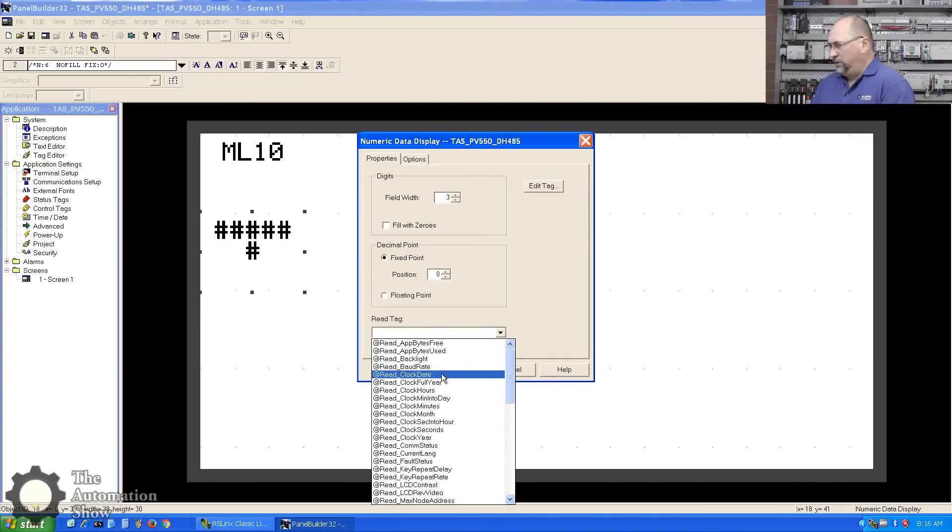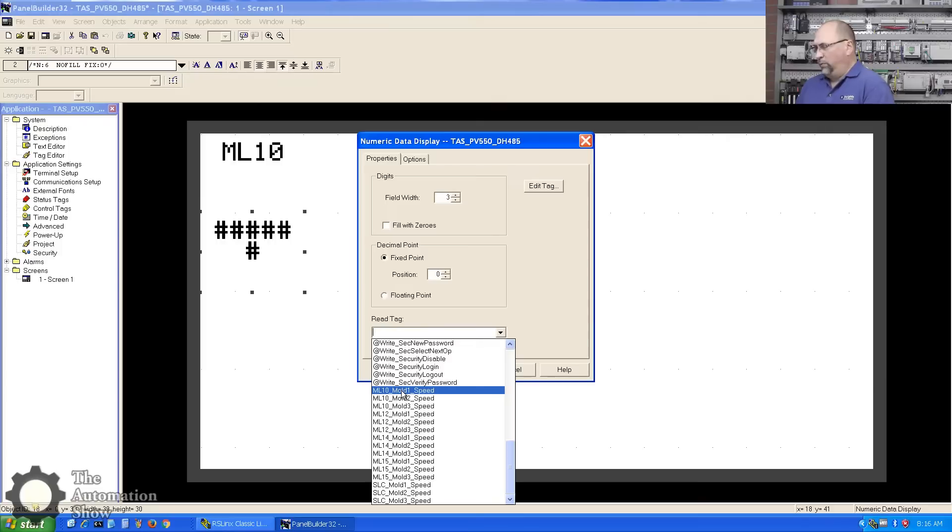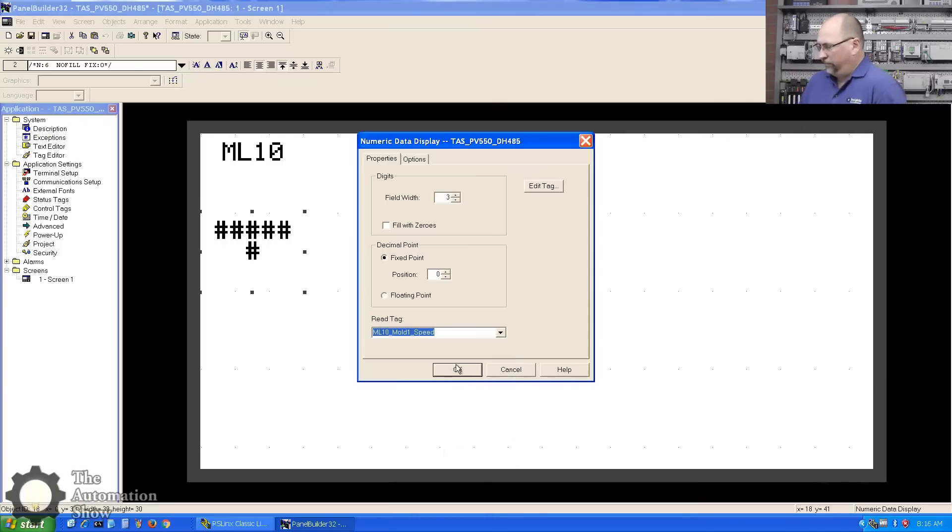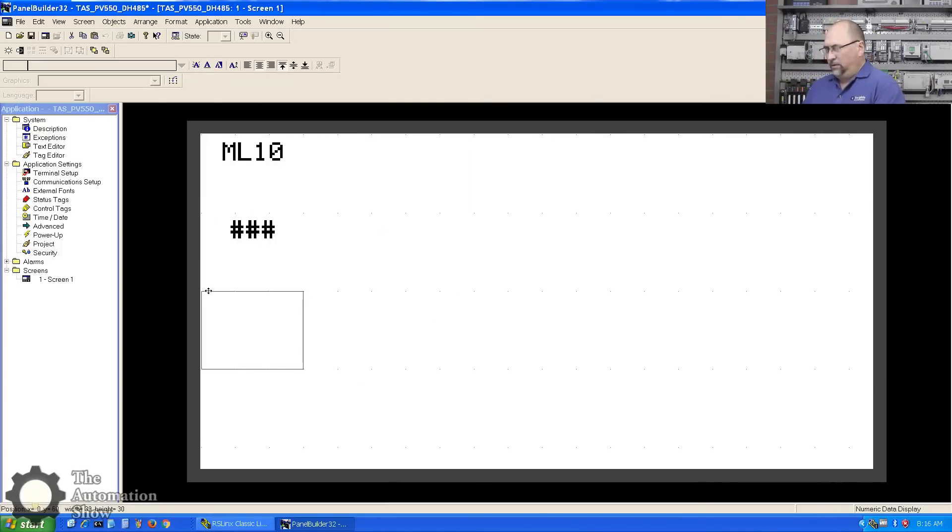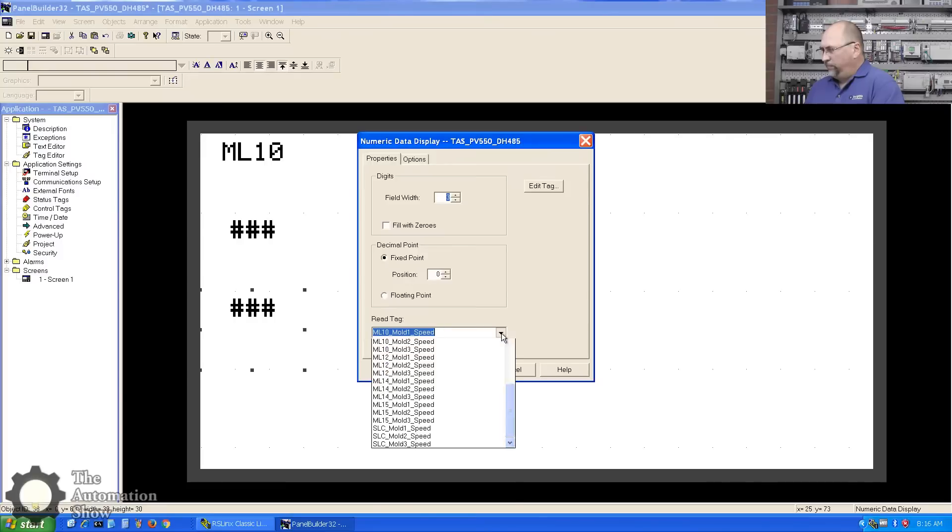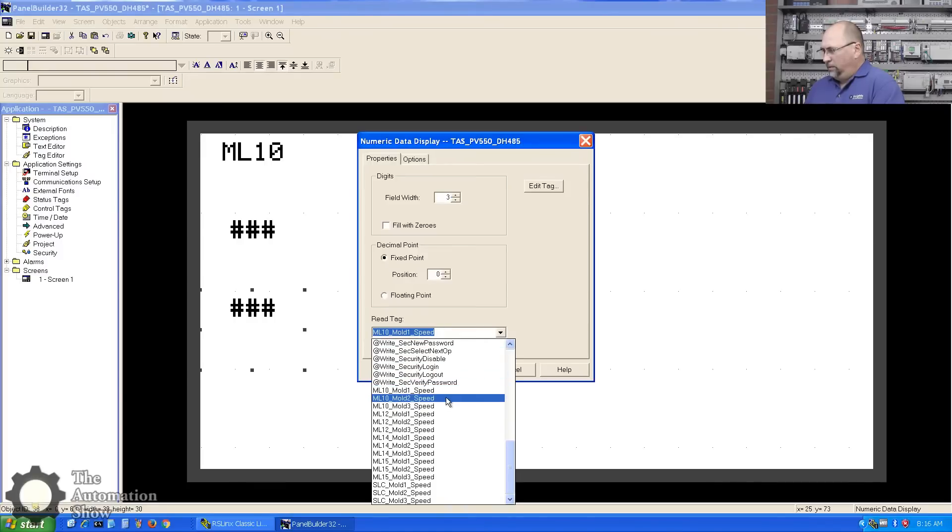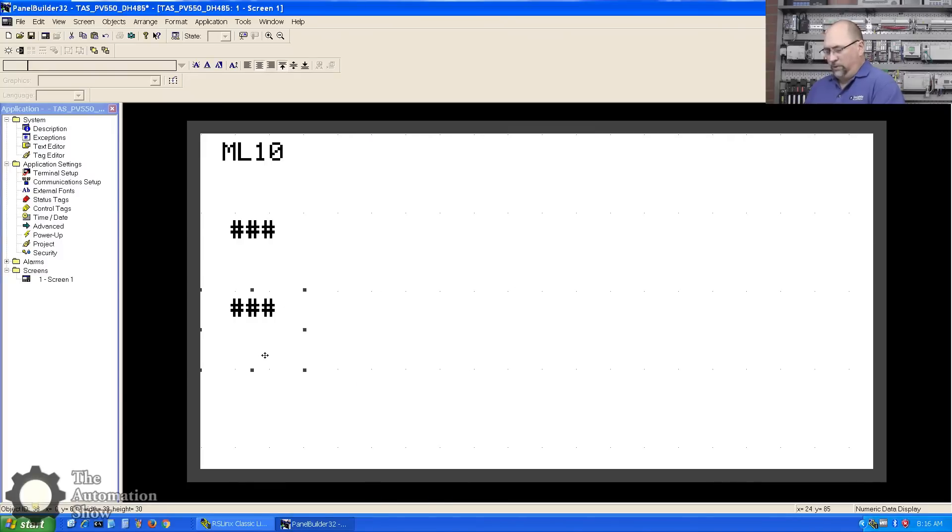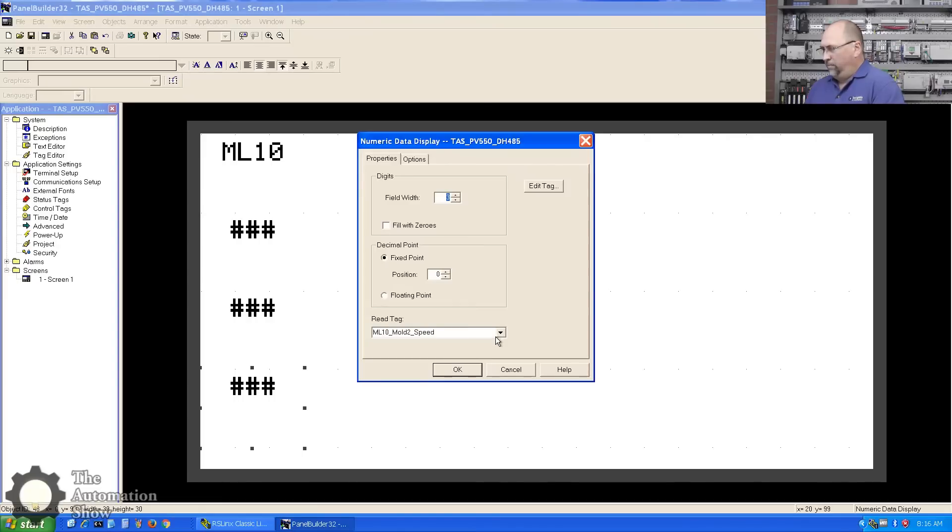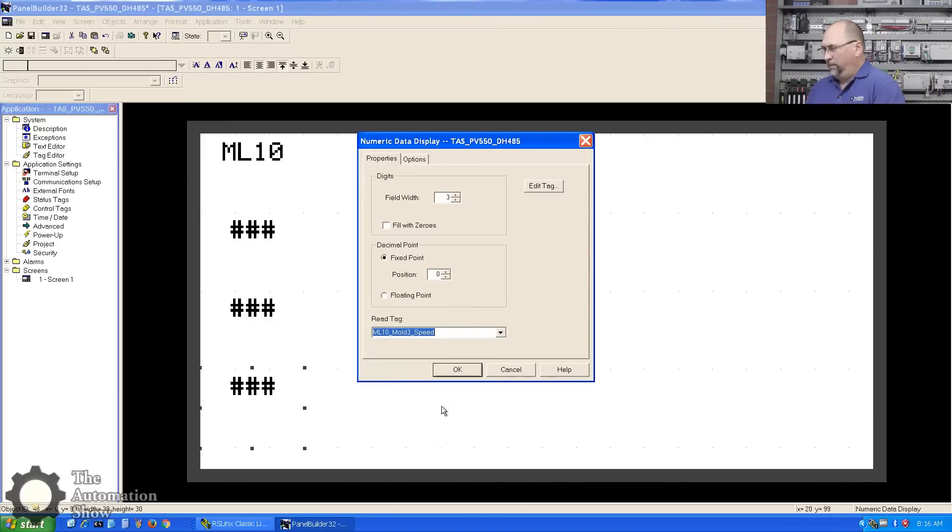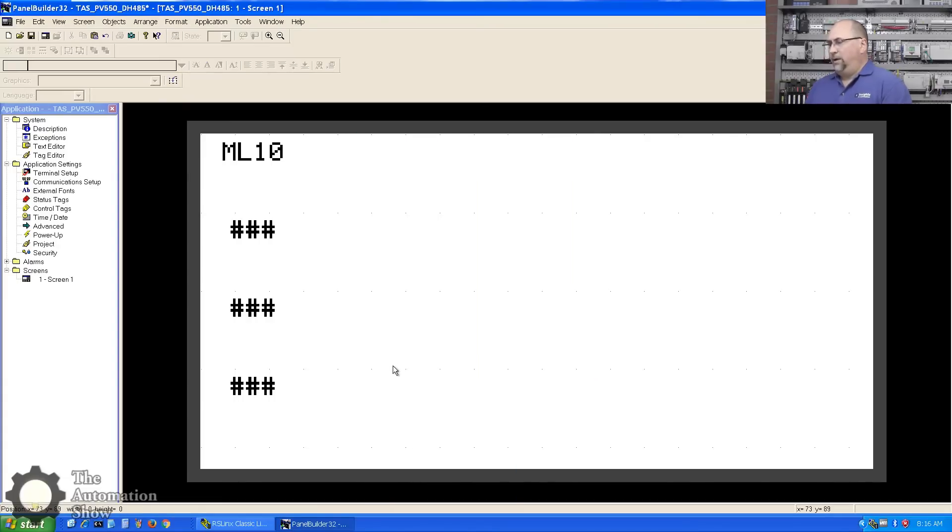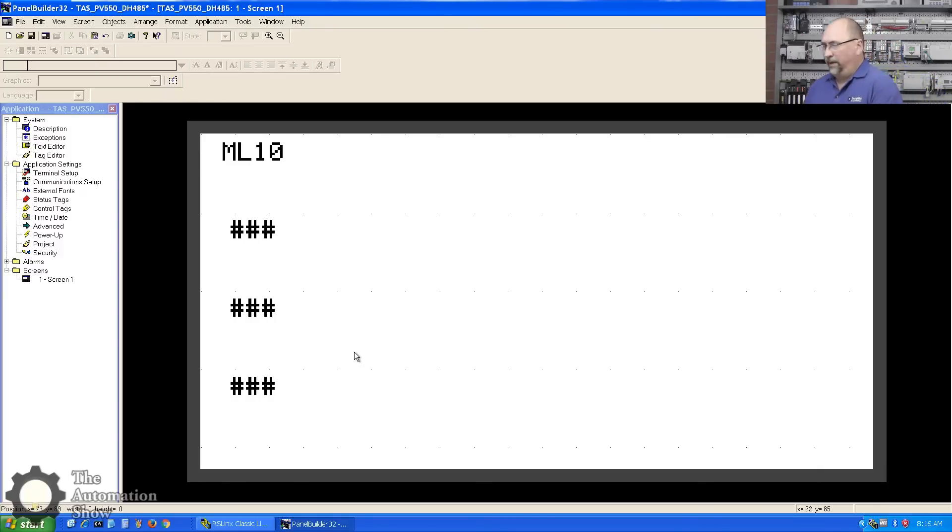We're going to double-click and edit that. We only need three numbers, and the tag we're going to use is the MicroLogix 10 Mold One Speed. Excellent, great. Let's do a copy and paste, and we'll make this Mold Speed Two. We'll do a copy and paste and make that Mold Speed Three. Okay, now I'm going to duplicate this four times, so I'll be right back. I'll speed up the video and come right back.